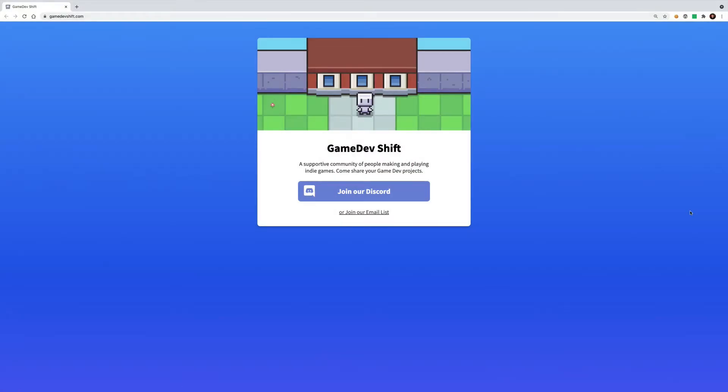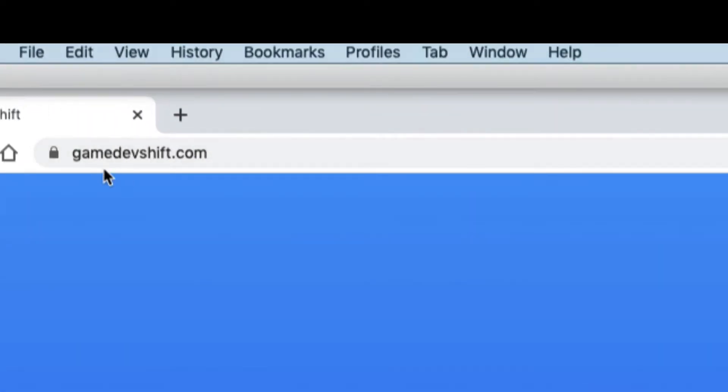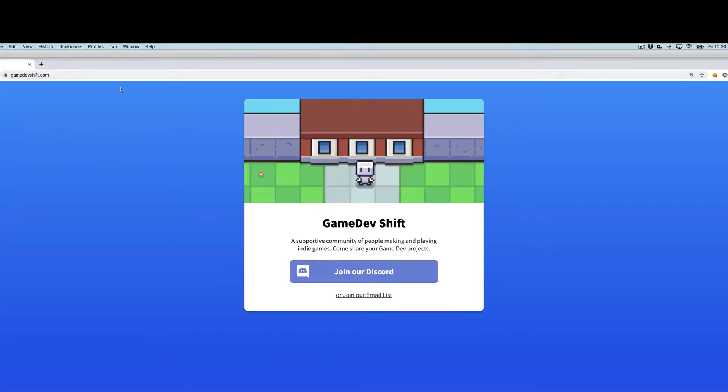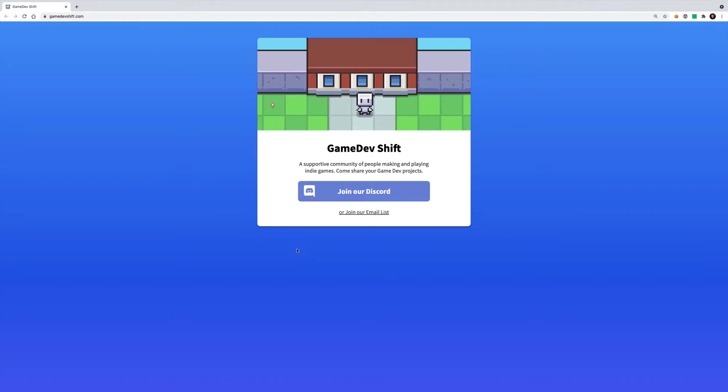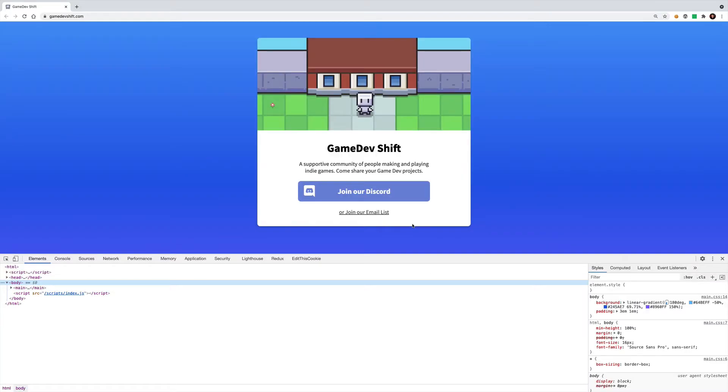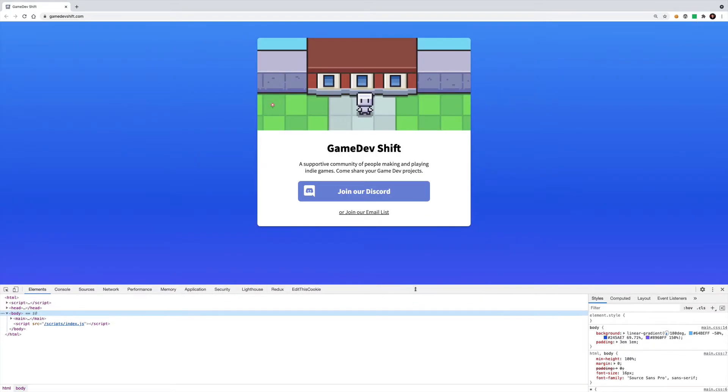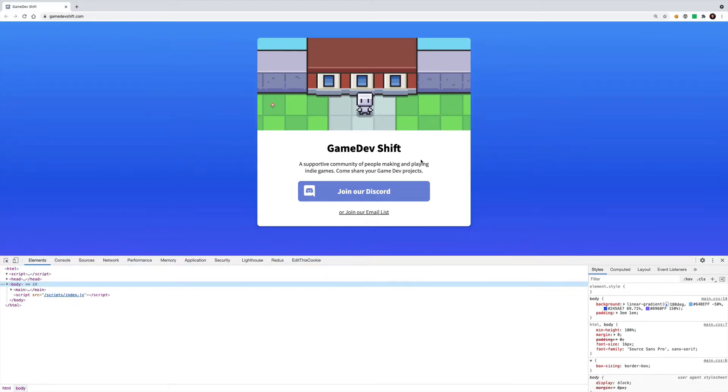Let's get started by popping over to Chrome. So here I am in Google Chrome, I put together this little landing page for our Game Dev community but also for this video. As you can see it's just a really simple landing page, just HTML, there's some CSS and it's hosted on gamedevshift.com. There's also a little bit of JavaScript happening but it's really nothing critical to the page.